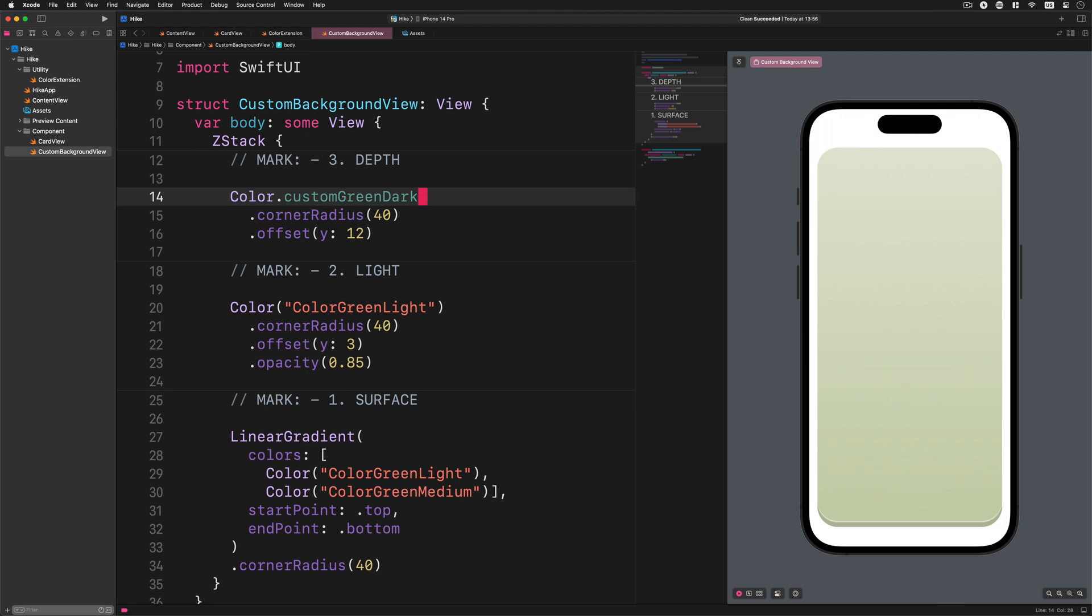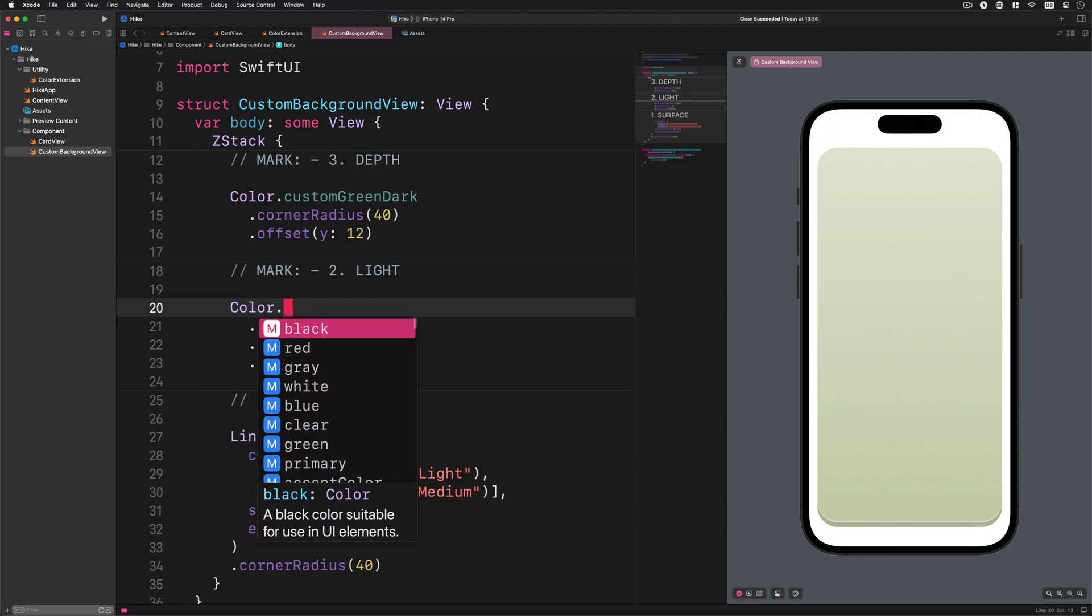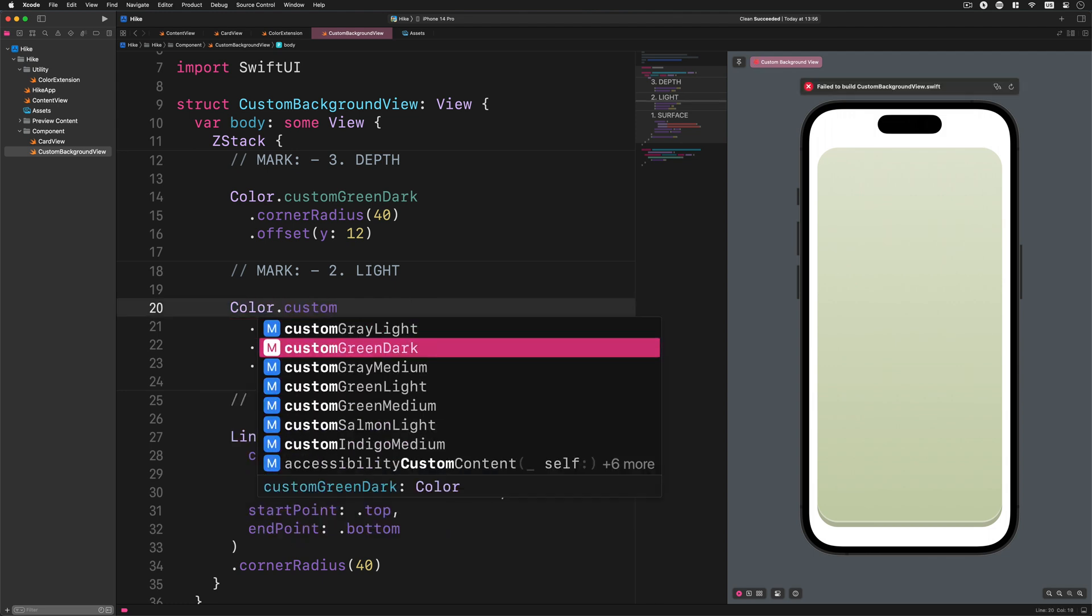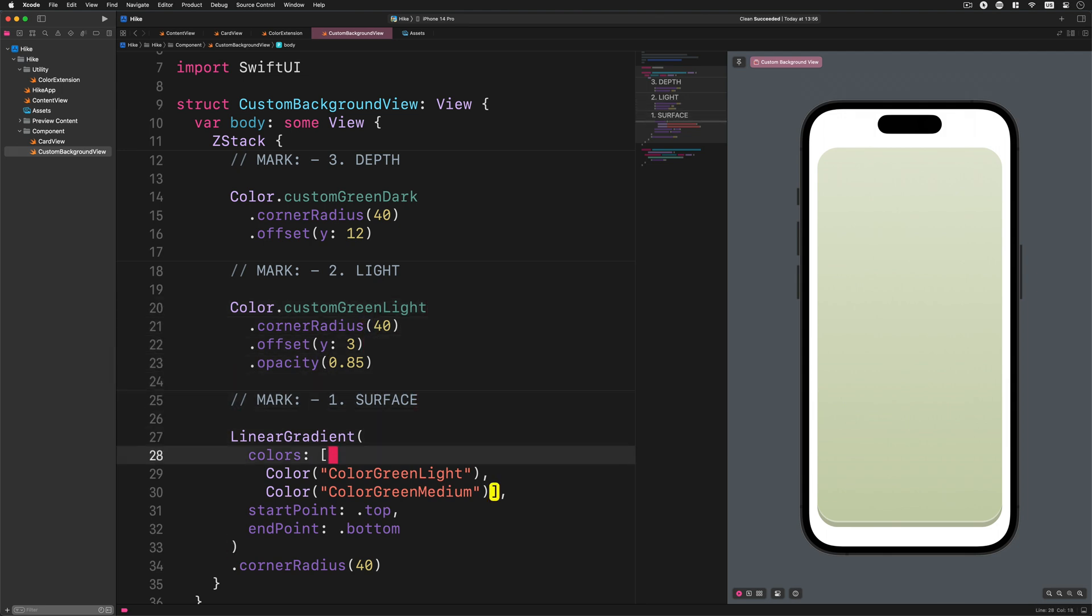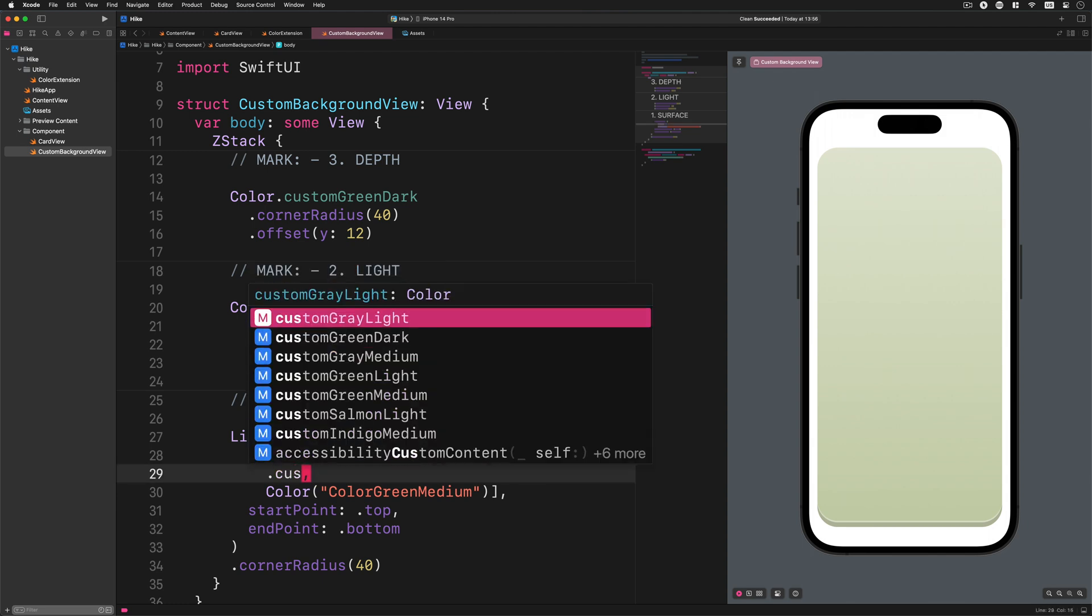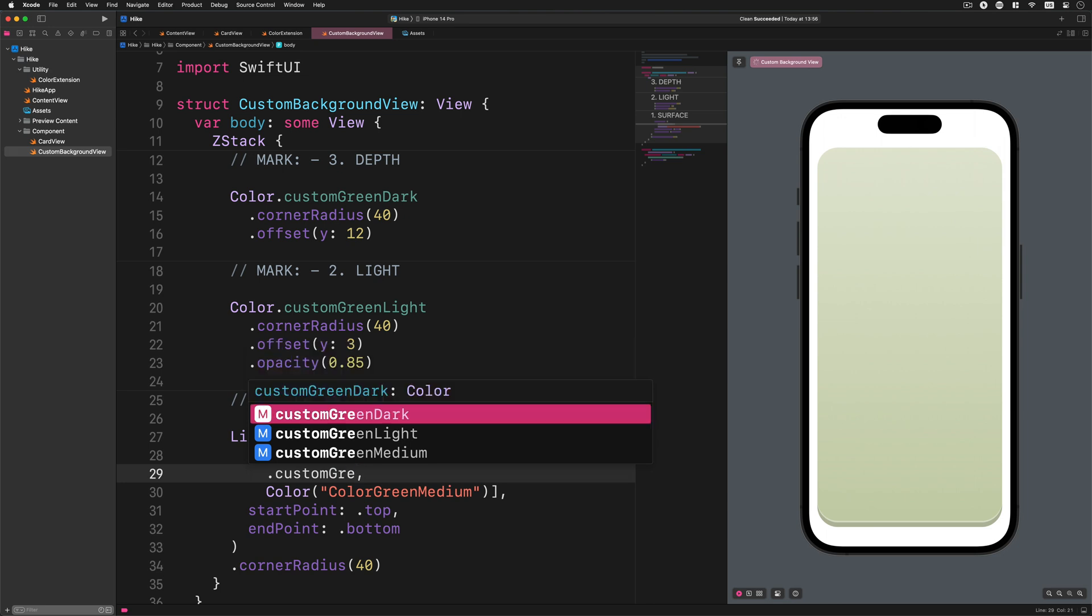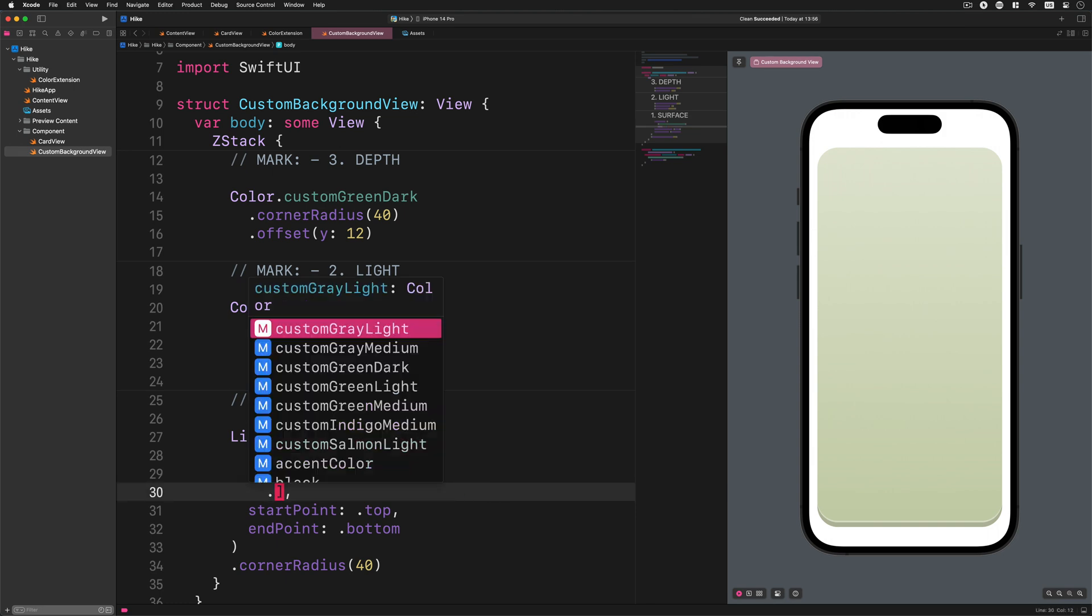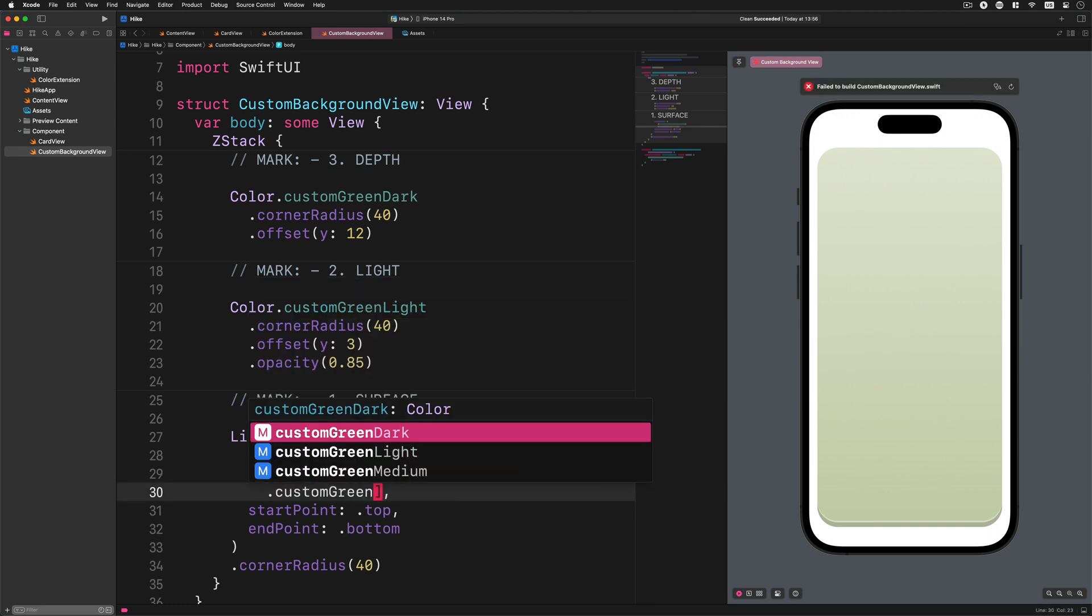Now, let's continue replacing the remaining colors in this file. Insert the following color: Color dot greenLight. After that, we will replace the colors in the arrays of the linear gradient with a more simplified version: dot customGreenLight. And finally, replace the last color with this code: dot customGreenMedium.